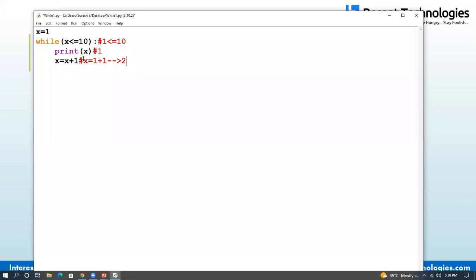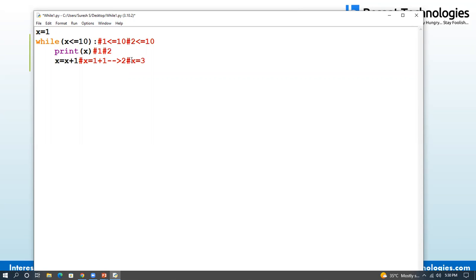Let's see the conditions. The x value is 2 — 2 less than or equal to 10 — condition true. So the condition is true; next x value is 2, which is printed. Then x is incremented: x is already 2, so 2 plus 1 gives x = 3. Let's see the condition again: 3 less than or equal to 10 — condition true. Let's see the value of 3.